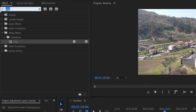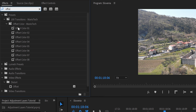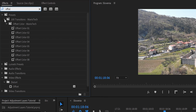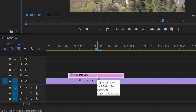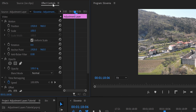We're going to add the Offset effect to this adjustment layer. Under Video Effects > Distort > Offset — that's the one we want. Ignore the pre-made transition offsets in my pack; this is the native Premiere effect. Pull it onto the adjustment layer and go to Effect Controls.